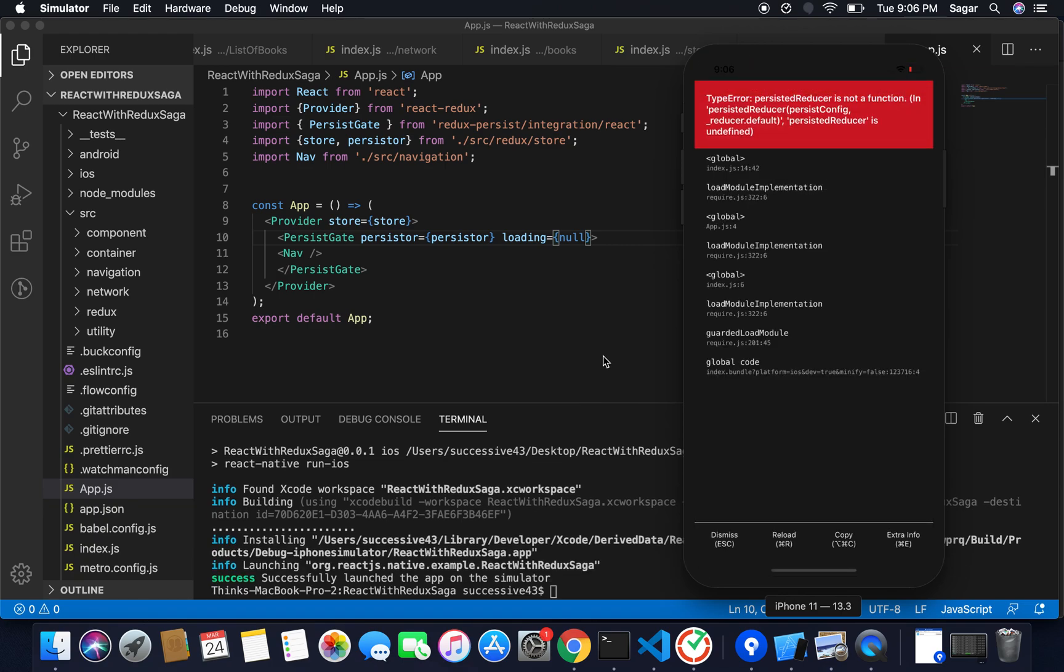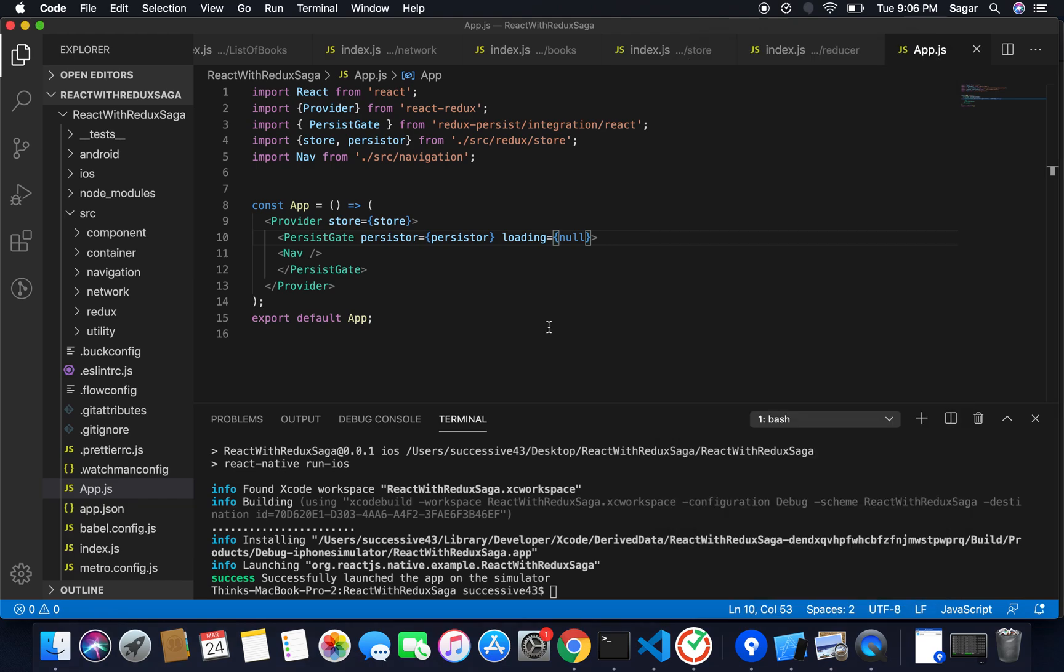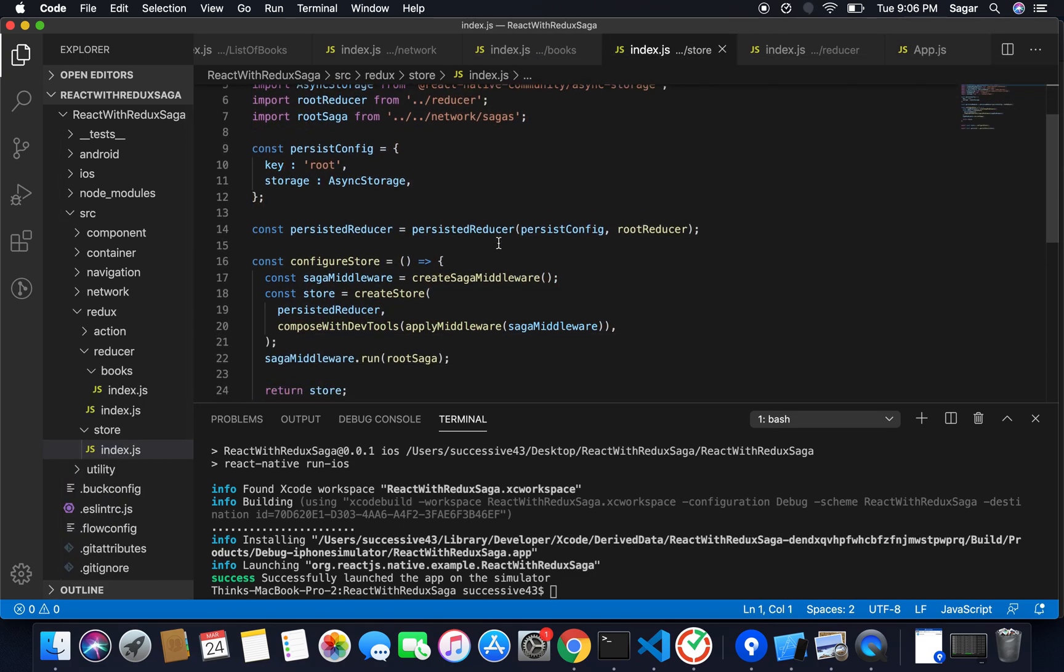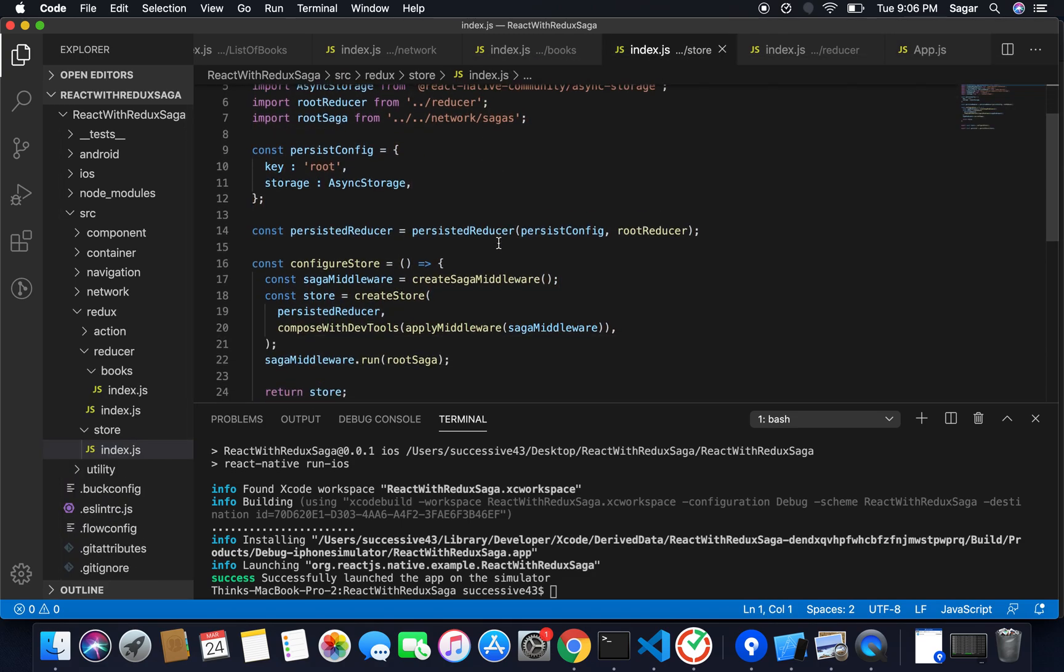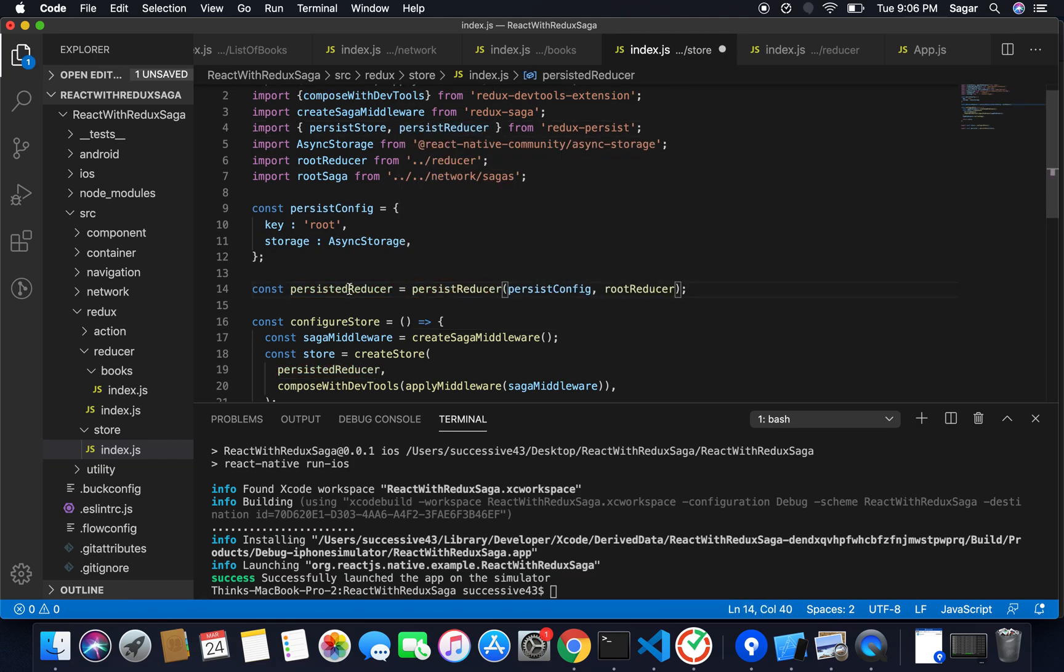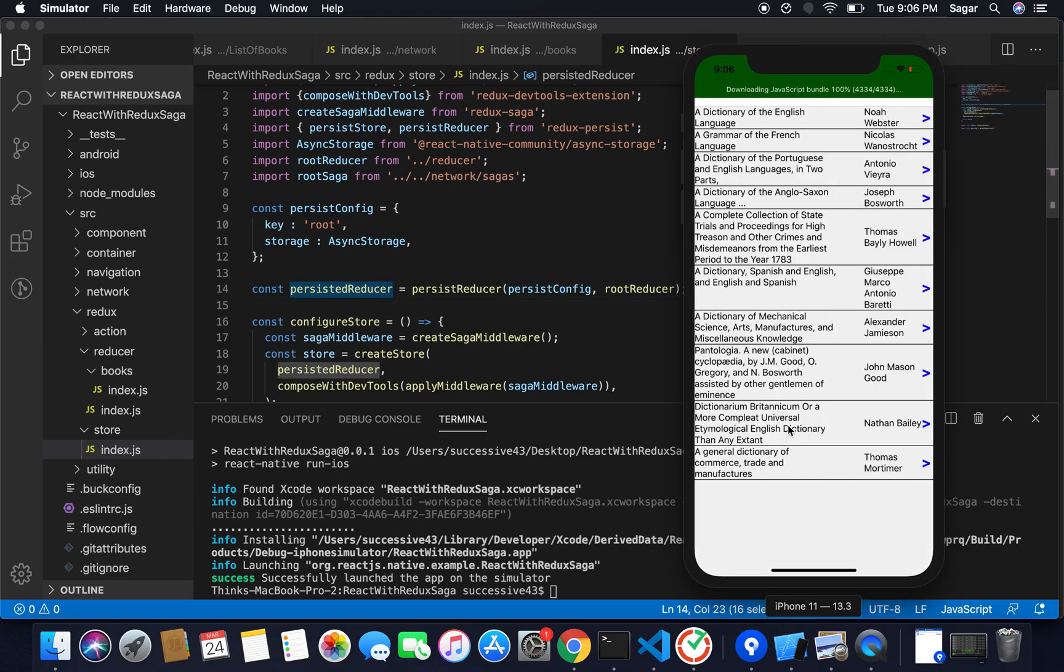PersistReducer is not a function, persistReducer is undefined. Oh, there will be persistReducer not persistedReducer. PersistedReducer is our variable. Save this, refresh again.